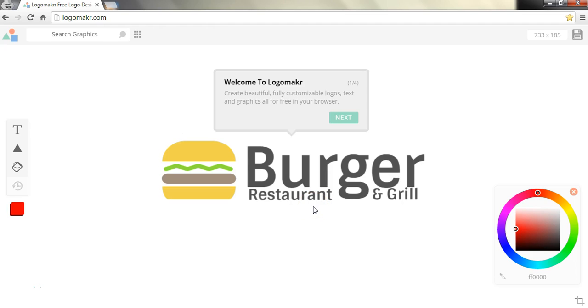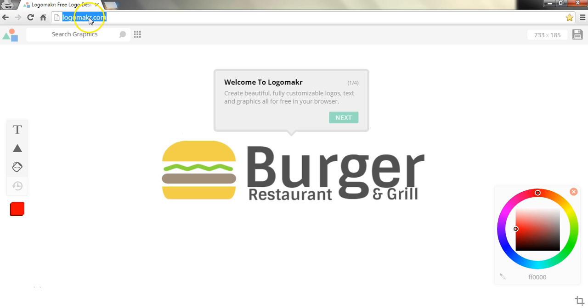Hey everyone, welcome back. In this lecture we're going to use a new site called Logo Maker. And you may notice that Maker doesn't have an E in it, so it's L-O-G-O-M-A-K-R dot com. Again that's Logo Maker without an E dot com.